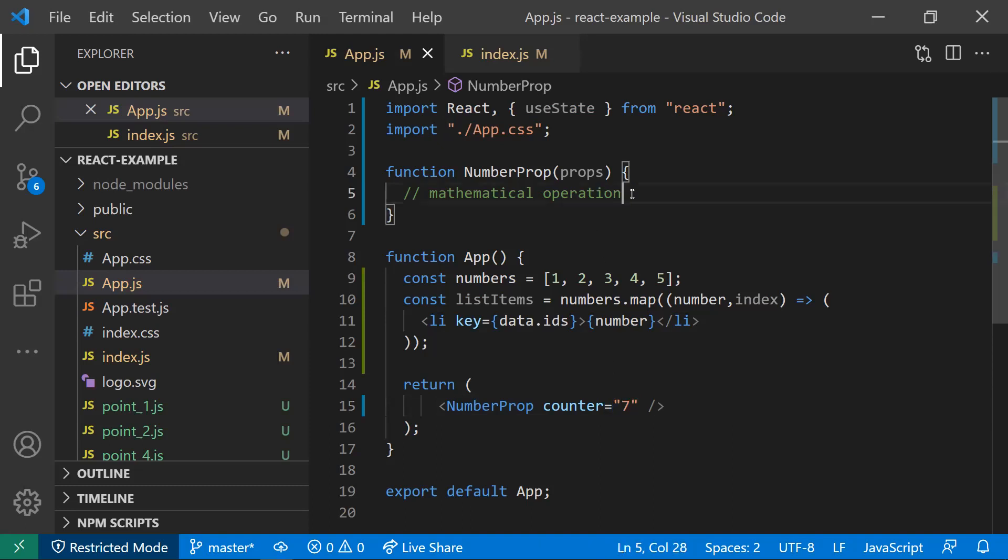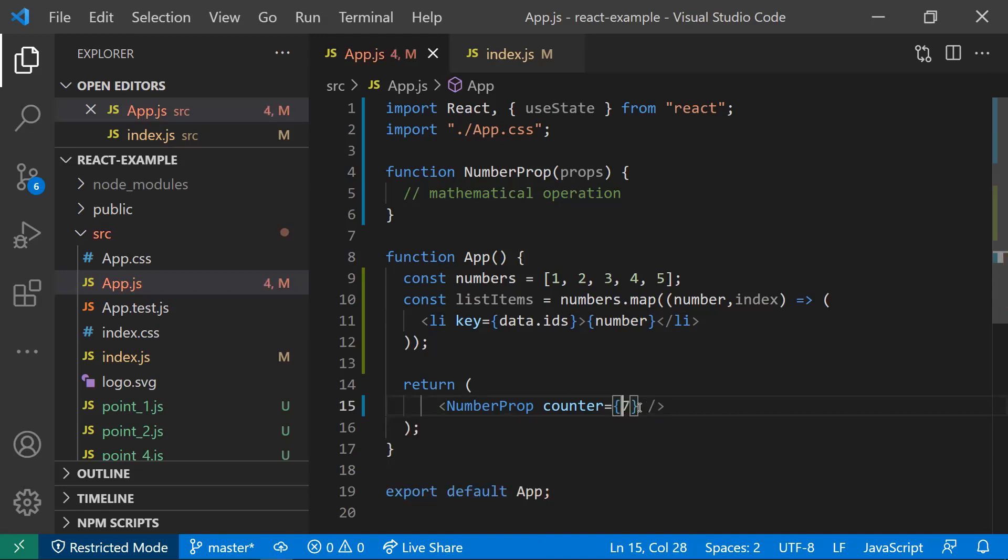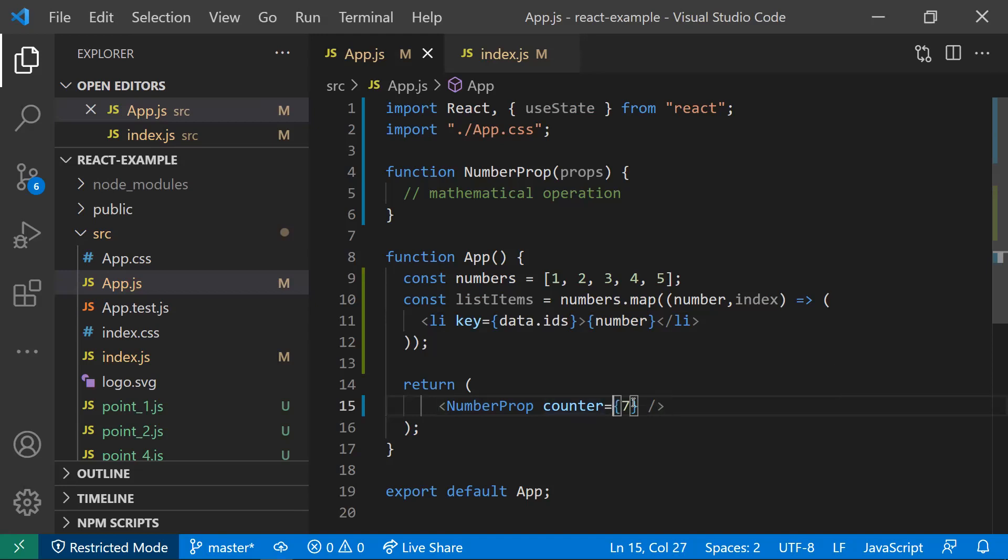If you do any mathematical operation with this prop, it would concatenate instead of addition. That's the reason: be careful when you're passing a number as a prop. Don't use double quotes as a string. Pass them with the curly braces. If you're passing a number as a prop, use them with curly braces.